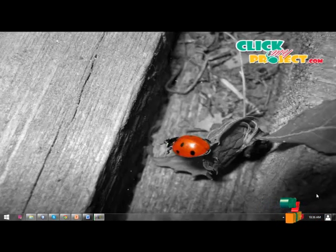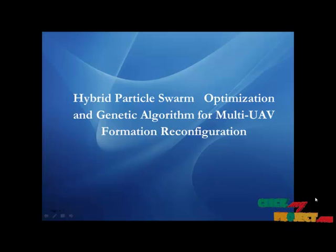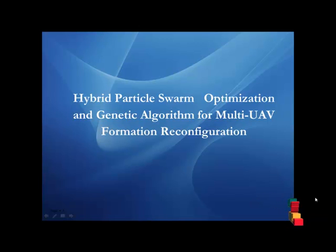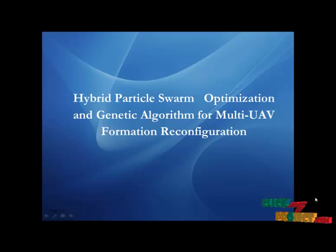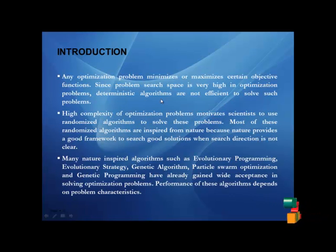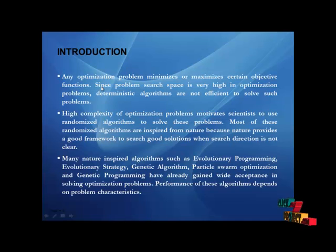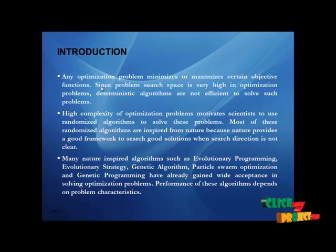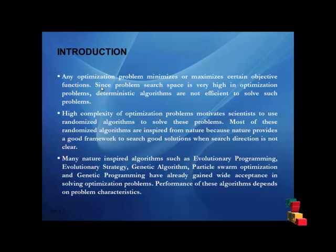Hi, welcome to clickmyproject.com. Now we are going to study about hybrid particle swarm optimization and genetic algorithm for multi-UAV formation reconfiguration. Introduction to our project: In optimization problems, we aim to minimize or maximize certain objective functions.